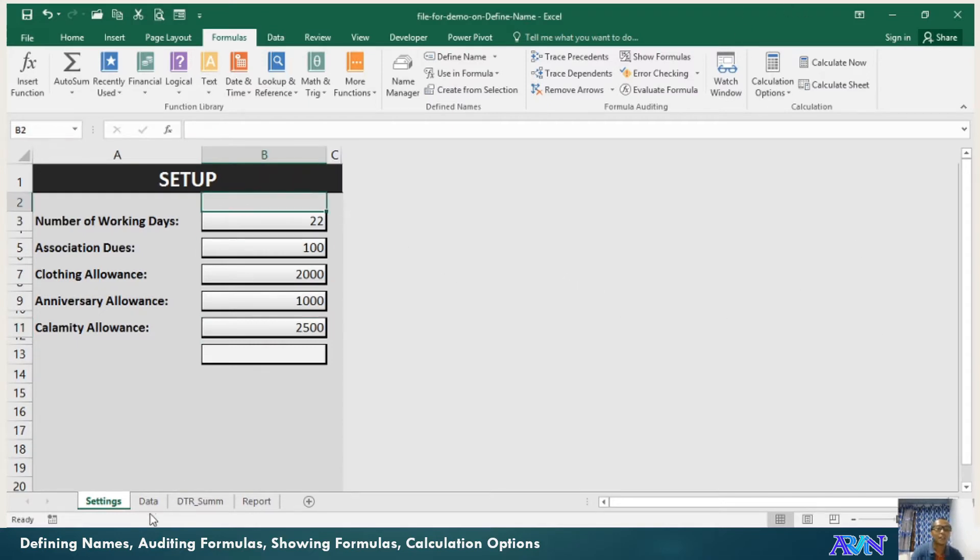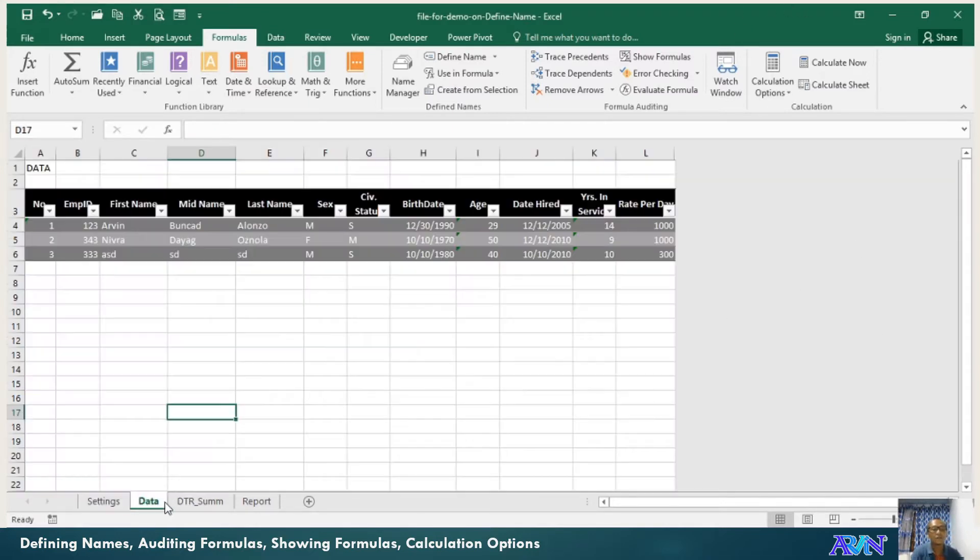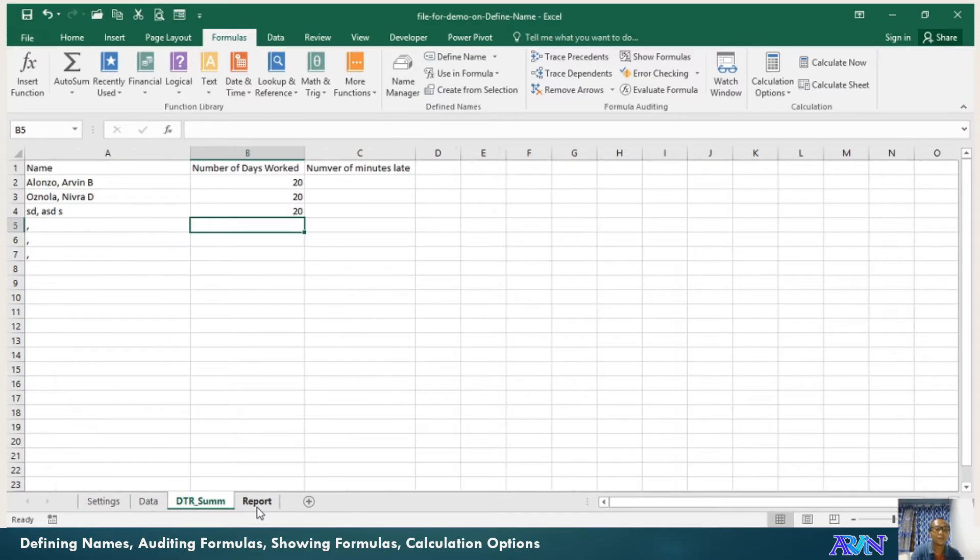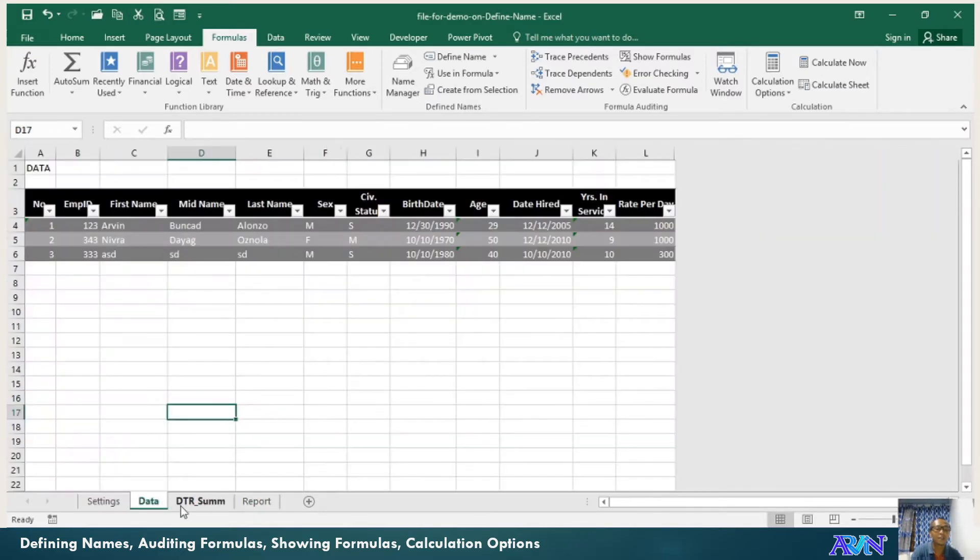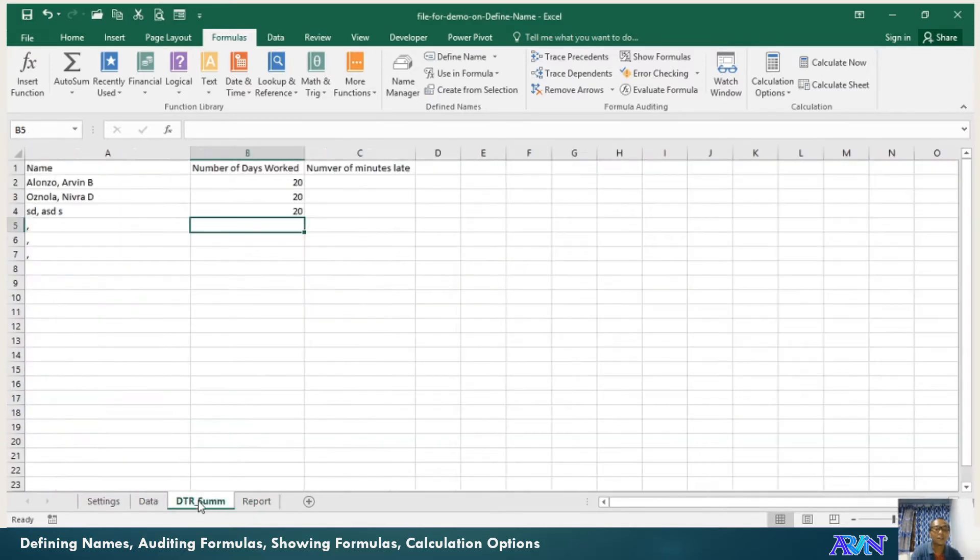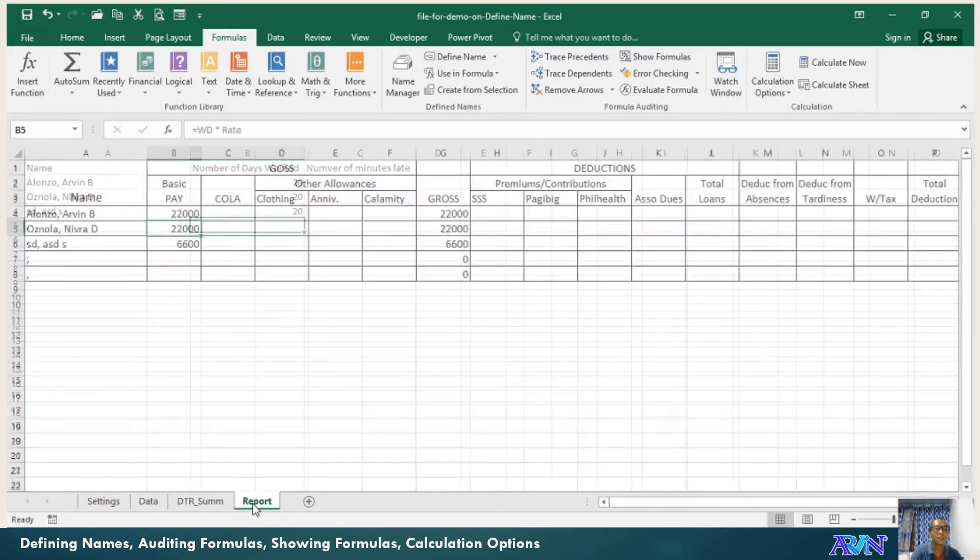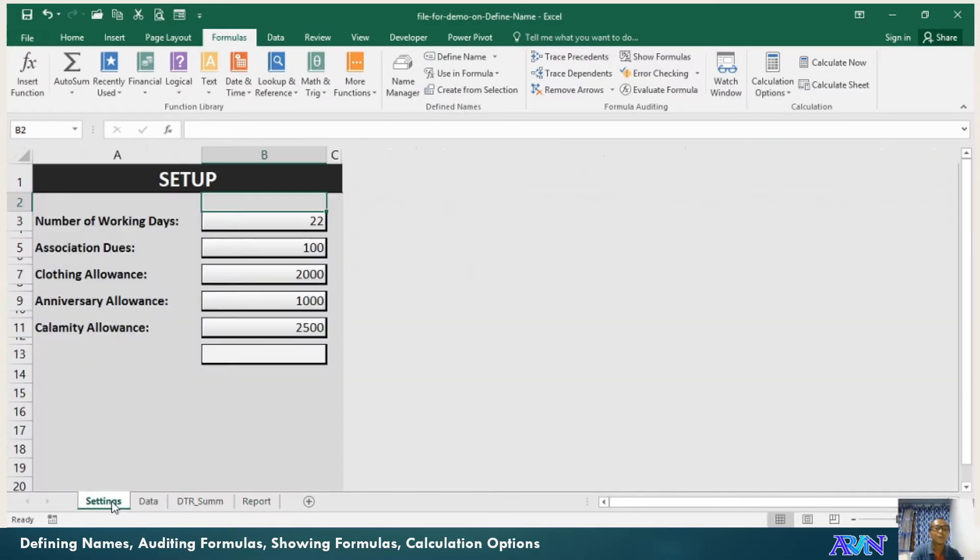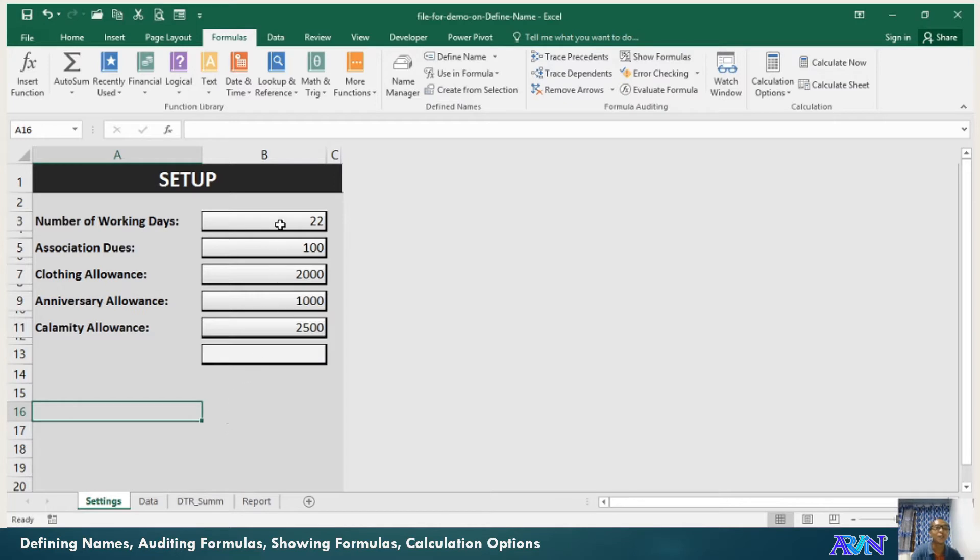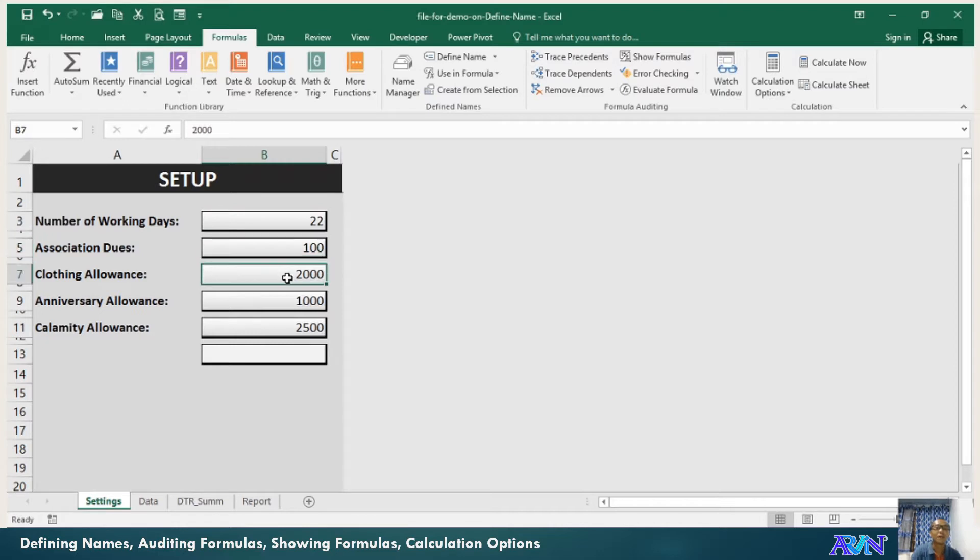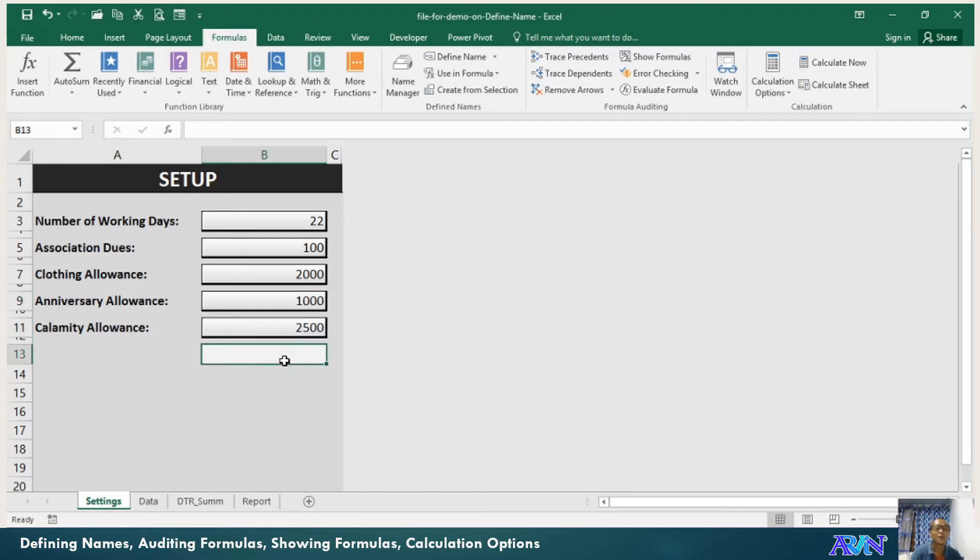I have here four worksheets: setup, data, DTR summary, and report. In my setup, I formatted it like an information system where the areas where you can place your data values appear like a text box.